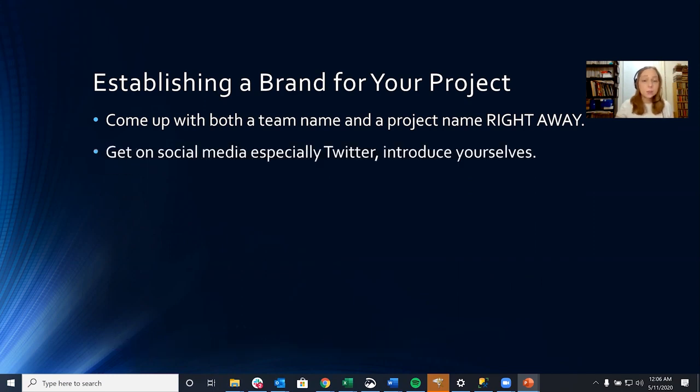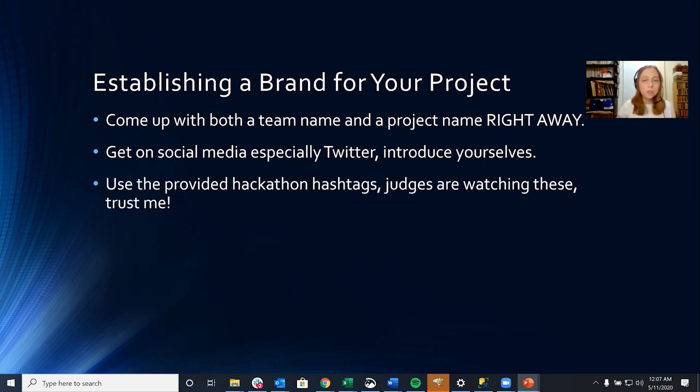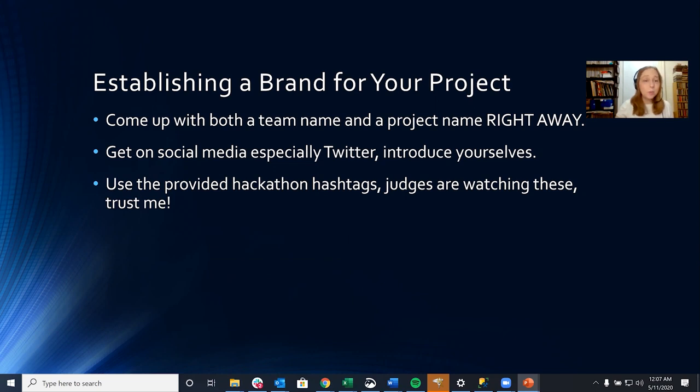Then you want to get on social media, especially Twitter, where the tech community is the most involved, and introduce yourselves. Each member of your team should have an individual tweet with a little bit about them so that anyone on your page can get to know your team better. Use the provided hackathon hashtags. Judges are watching these. Trust me. They're there for a reason. They were created for a reason, and they're being monitored throughout the hackathon.